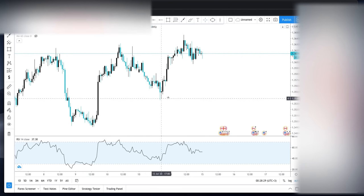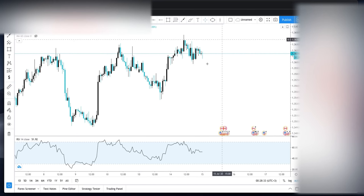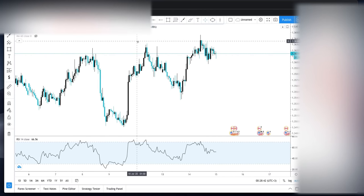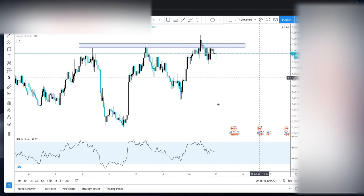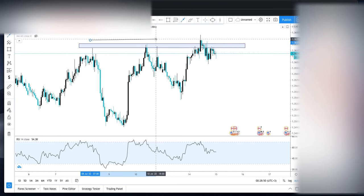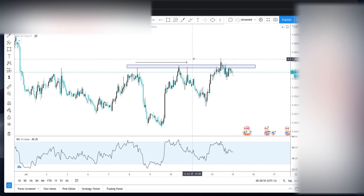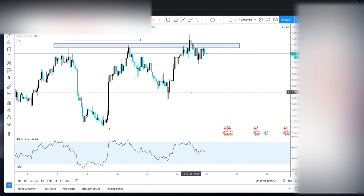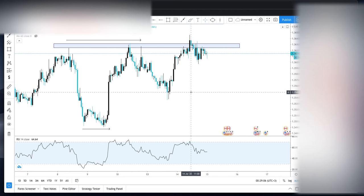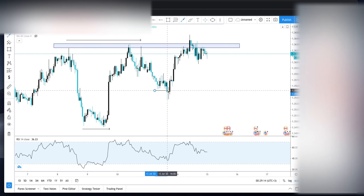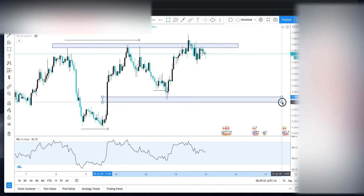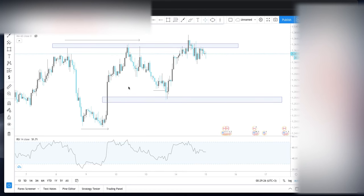How do you target this imbalance for a potential entry to the upside? In this case we have a lot of liquidity in this area — these equal highs — so this could be targeted as our take profit. But you cannot just blindly enter a trade. You need to see some sort of liquidity being created, and here we have a set of equal lows being created. Once you have your imbalance marked out, drop down to the 15-minute timeframe.